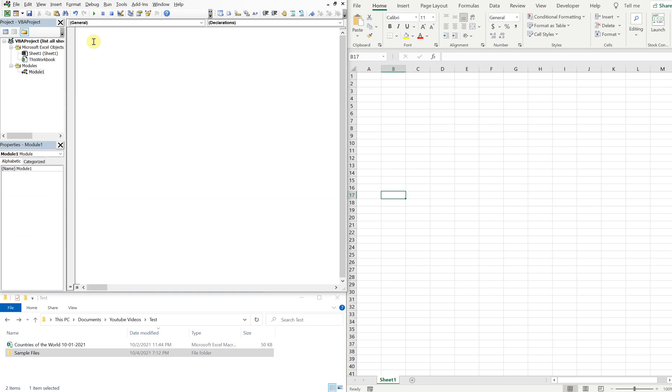So let's start writing this code. We're going to create a prompt to allow the user to select the file, so we're going to use a file dialogue. Let's go ahead and call this sub tab_names_from_another_workbook.